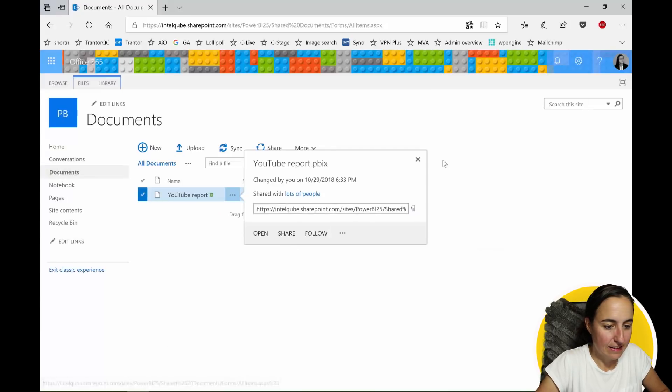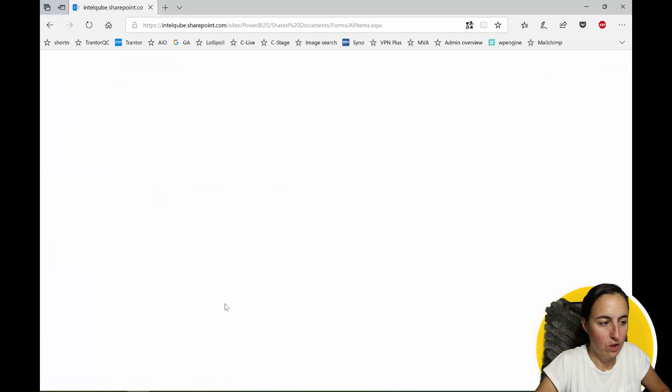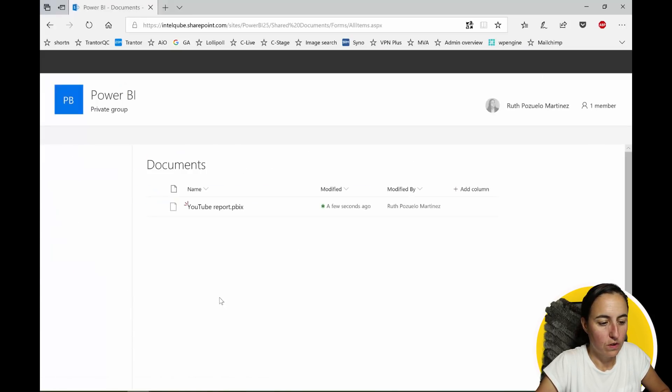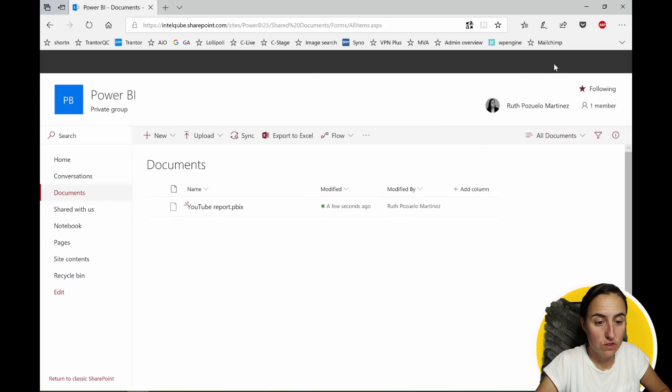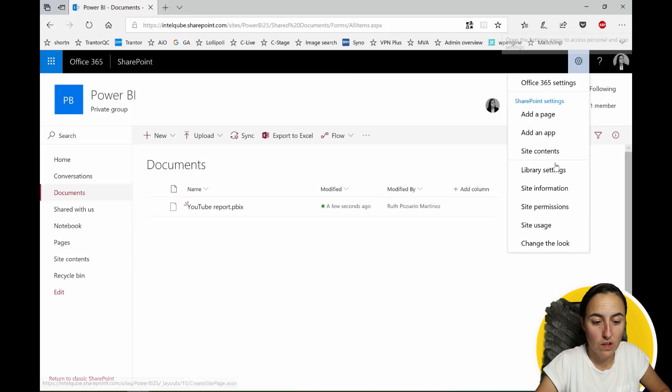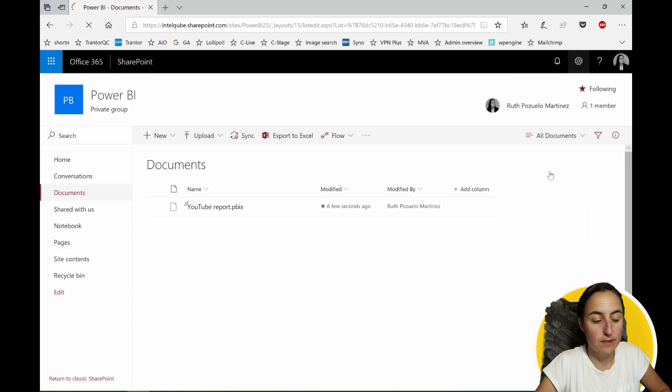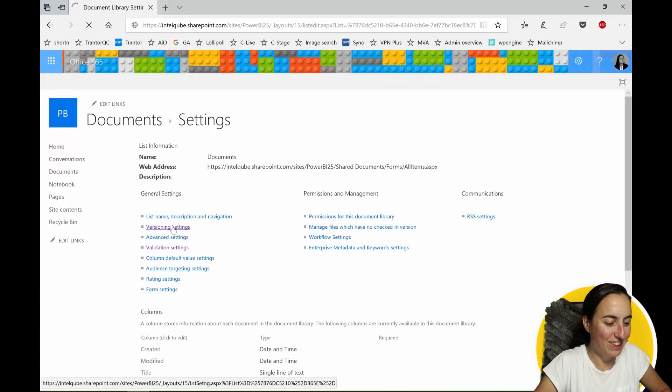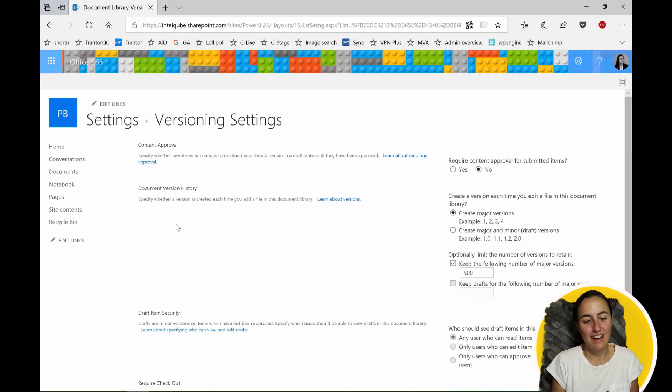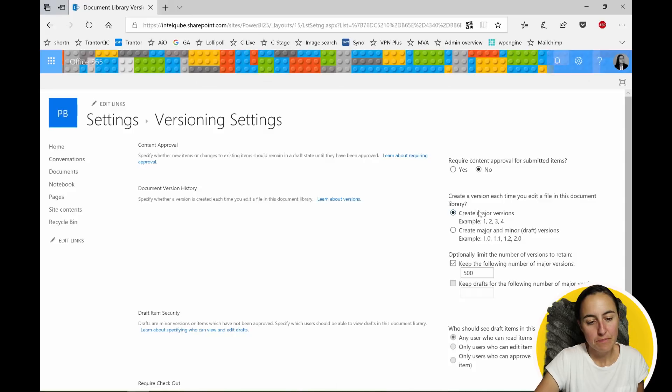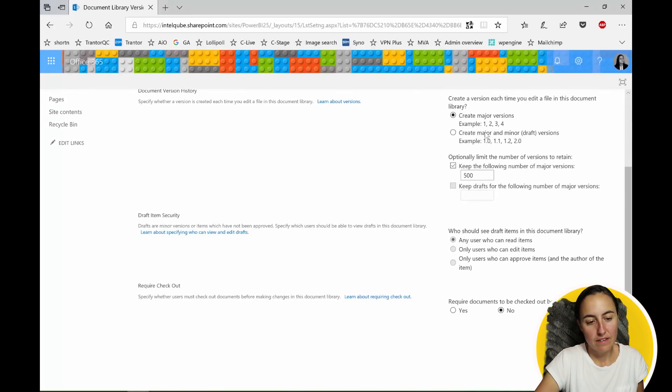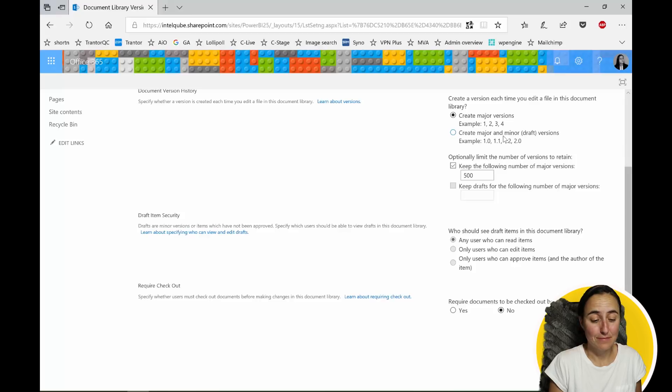So how do you enable version settings? You just have to go to just wait to load, you go to library settings and here you have no version settings, not validation settings and here is where you actually set the version in case you don't have that. Okay.